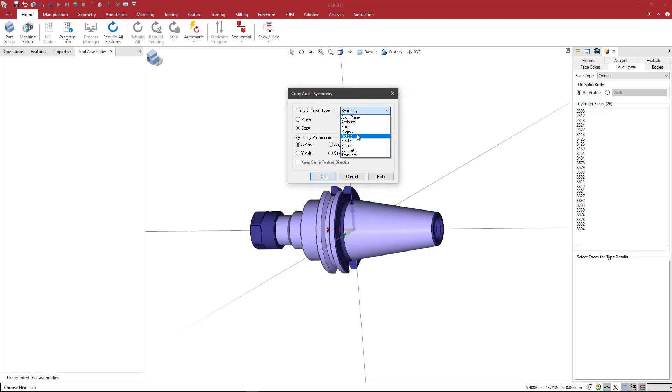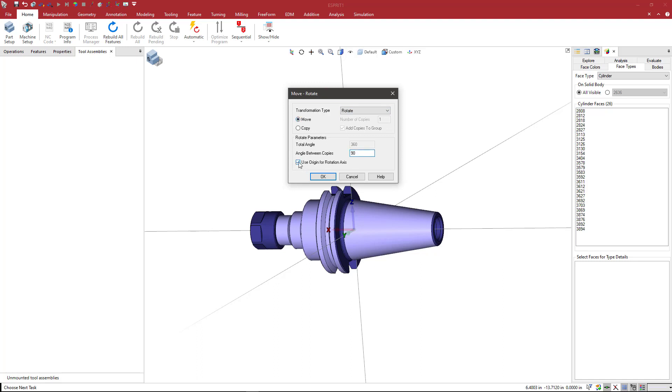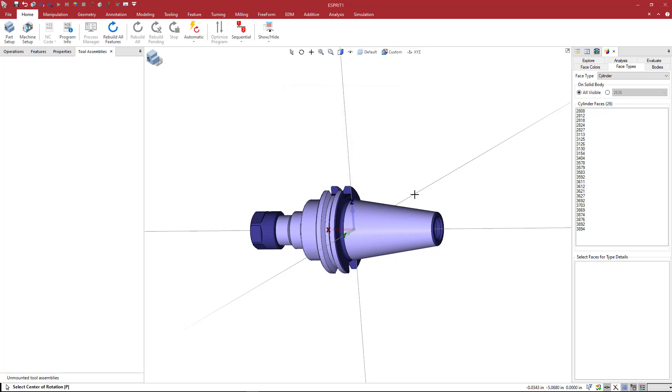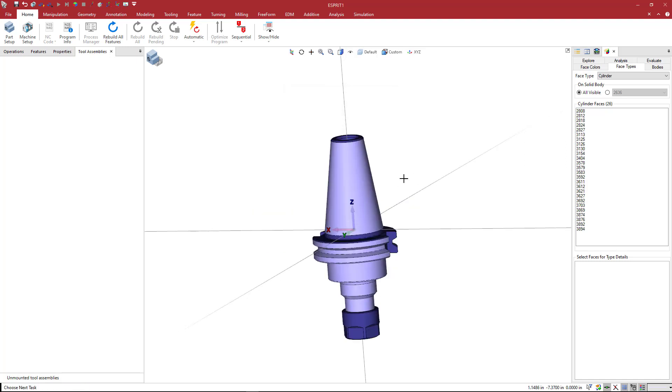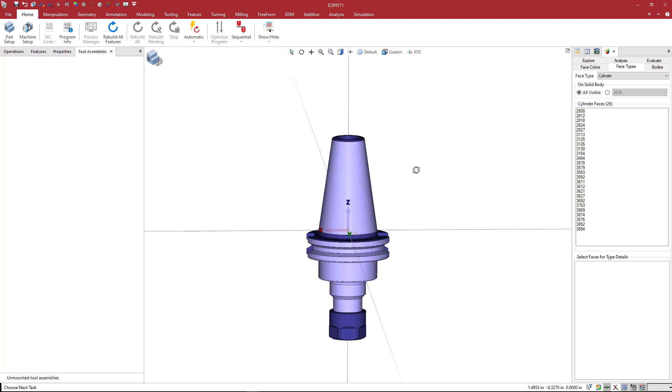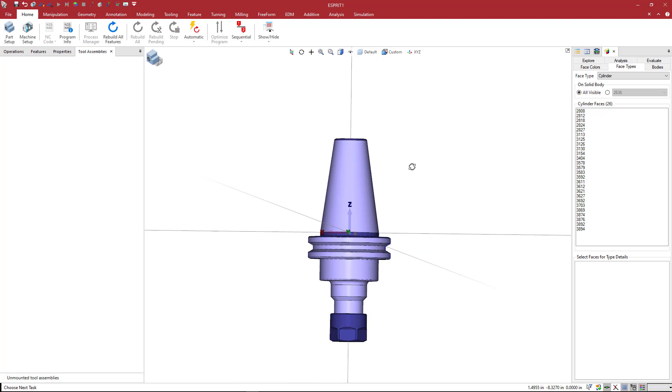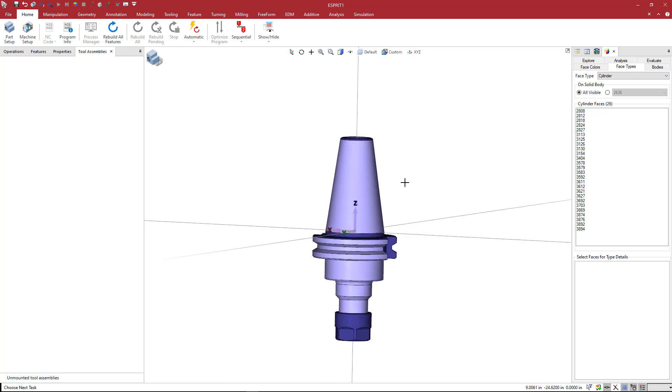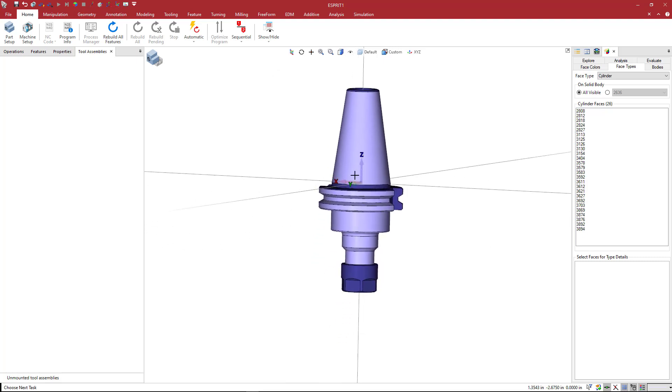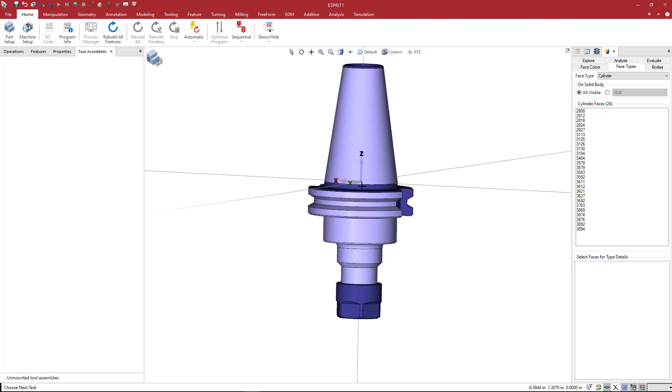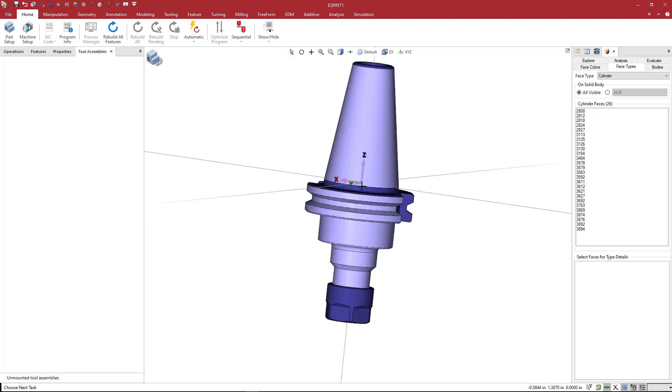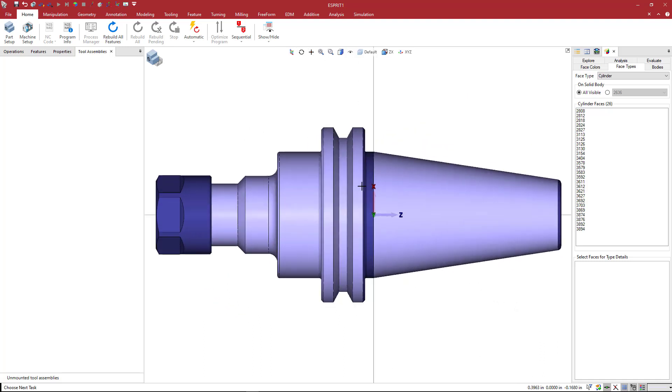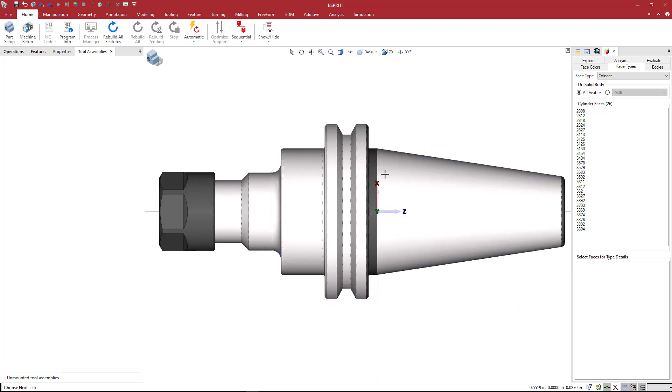I'm going to select rotate and move, and we're going to put in a positive 90 degrees here. We do not want to use the origin. We're going to say okay, I'm going to pick my Y axis, and we see the holder is now oriented around the Z axis.